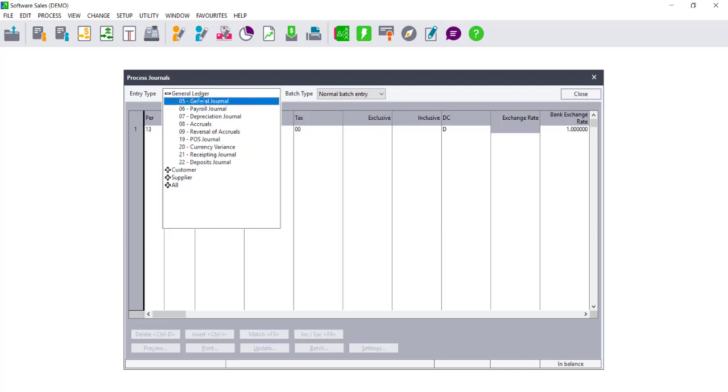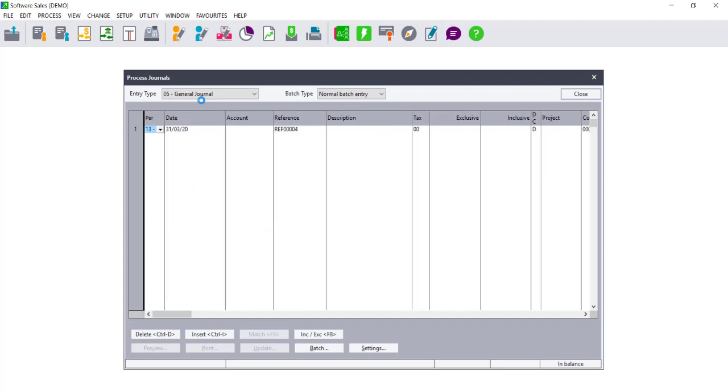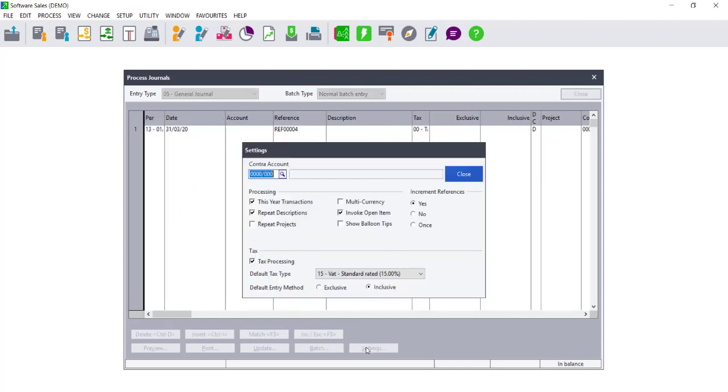Select an entry type, for example, General Journal. You can then select the Settings option to choose how you will process the transactions.